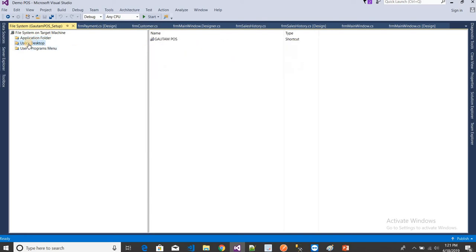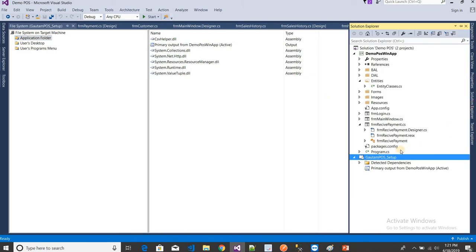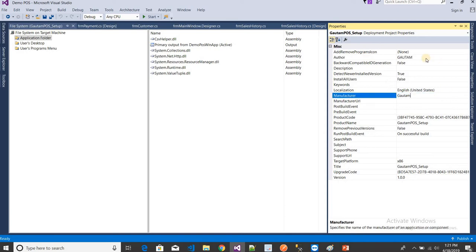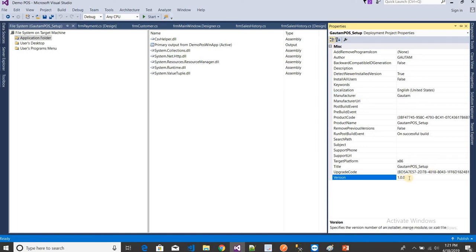Now for the project properties — you won't see them in the normal panel, so press F4 or the Function F4 button to open properties. Here you can set the default company name, author, manufacturer, and product name. You can also change the version number. I'm leaving my version number as is at version one.